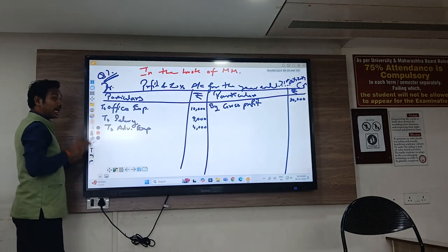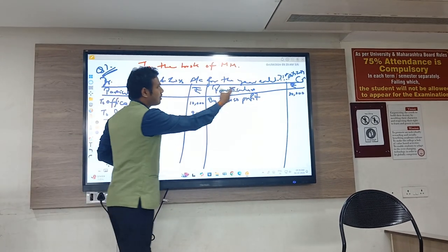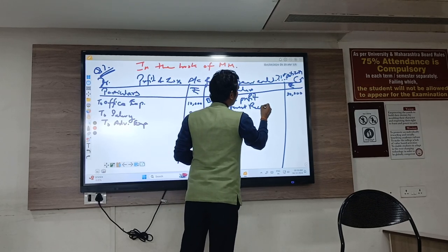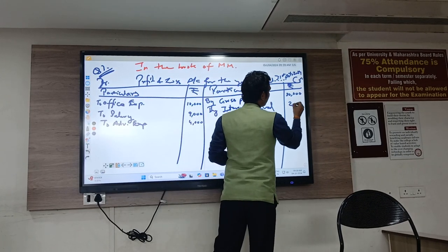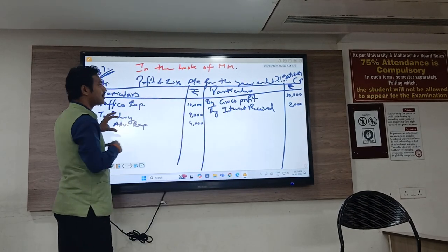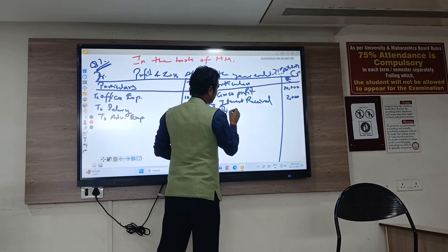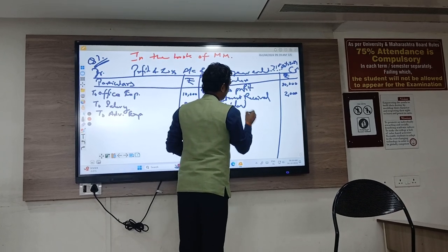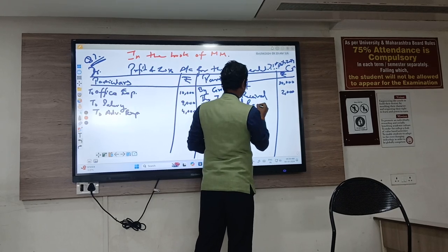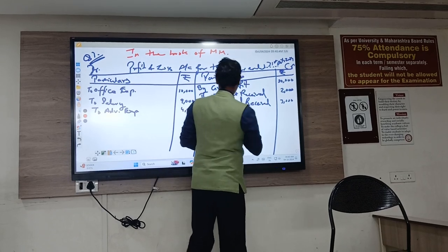Next: Interest received 2,000. Interest paid goes on the debit side; interest received goes on the credit side. By interest received: 2,000. Next: Dividend received 3,000. Dividend received — again, received means it is an income. So by dividends received: 3,000.